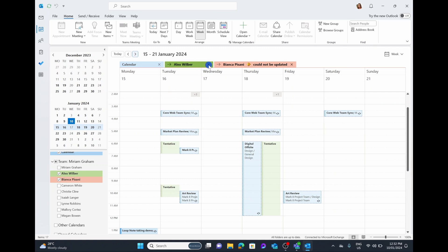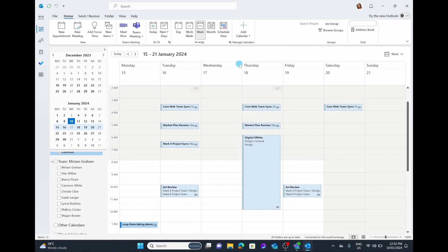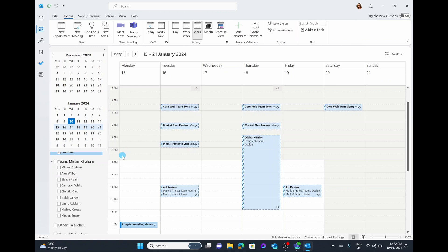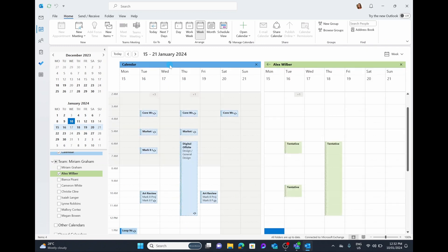I'm simply going to select X to close out of Alex and Bianca's calendar because we don't need that anymore. To do that, you simply select on the person's calendar in your team and their view will pop up. You can choose to have it in the overlay view, press the arrow to go back to side by side, or just hit X to get out of their view completely.